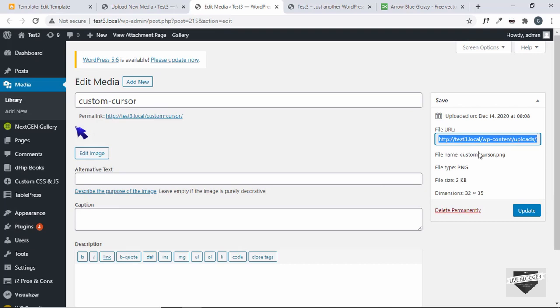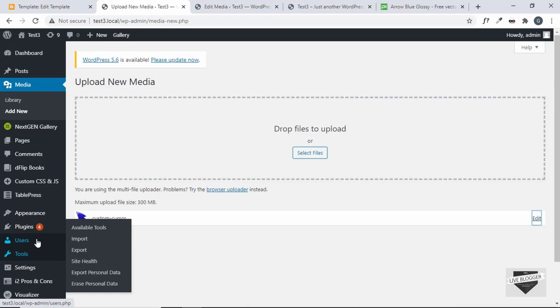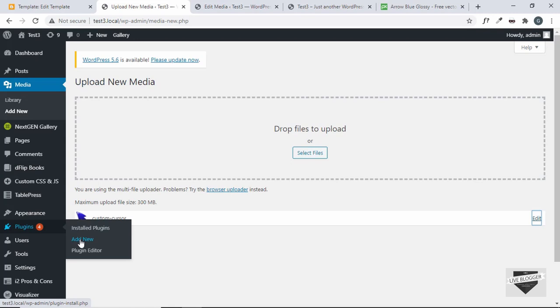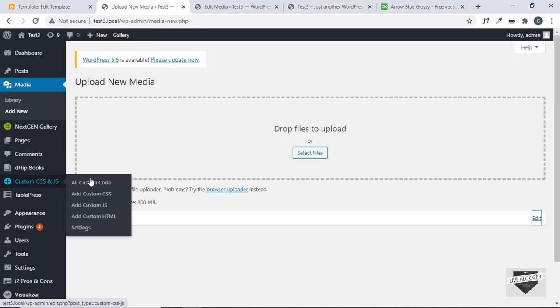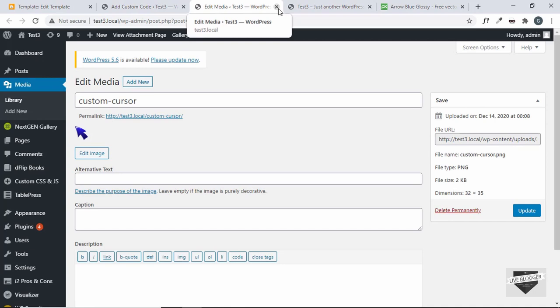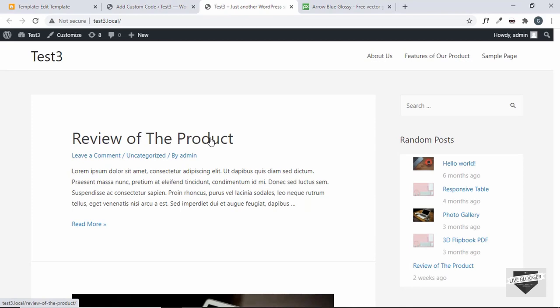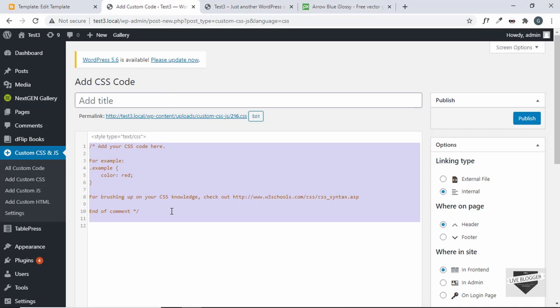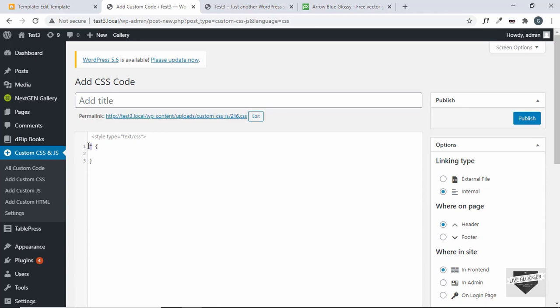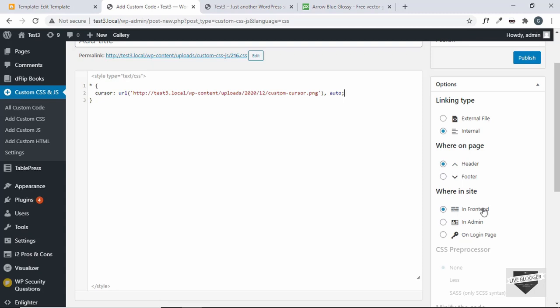Then go back to the dashboard. You need a plugin called Custom CSS and JS. Go to Plugins, click on Add New, search for this plugin, and install and activate it. After that, go to Add Custom CSS. Here you can add the CSS. Type asterisk, or whatever division you want — you can add the class or ID. Then type cursor URL, paste the link of the image, and type comma auto. Everything else should be set as default. Then click on Publish.